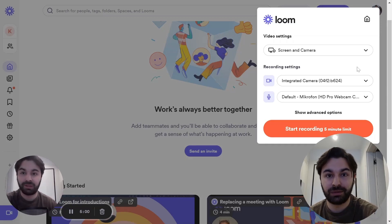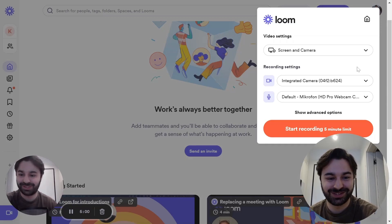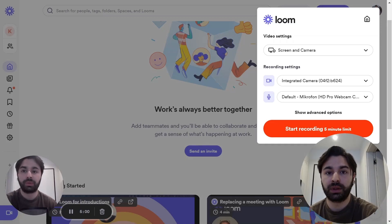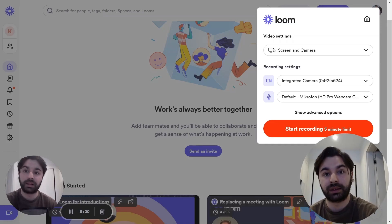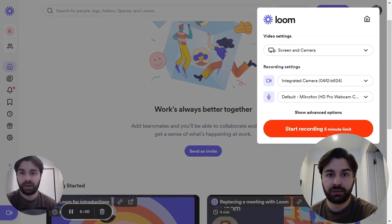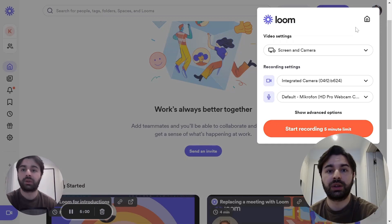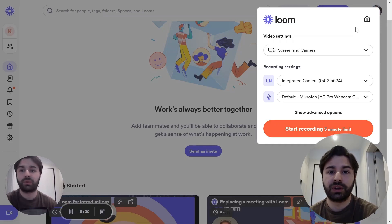There is a five-minute limit on Loom if you are using the free plan. If you want to film a video for more than five minutes, you're going to have to pay. Now let's look at how to edit your videos on Loom.